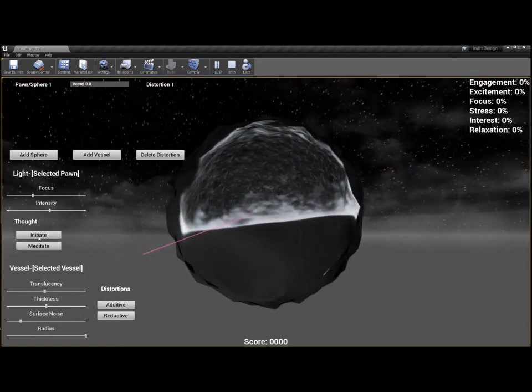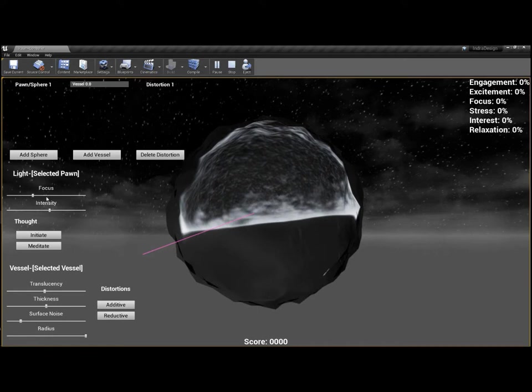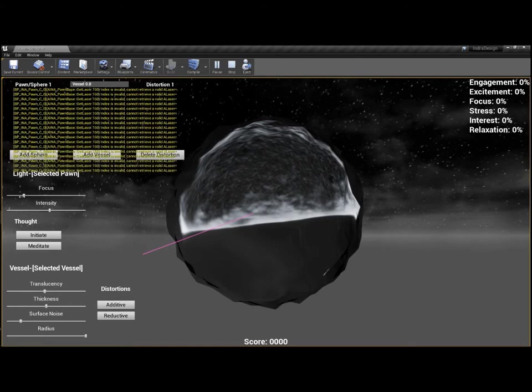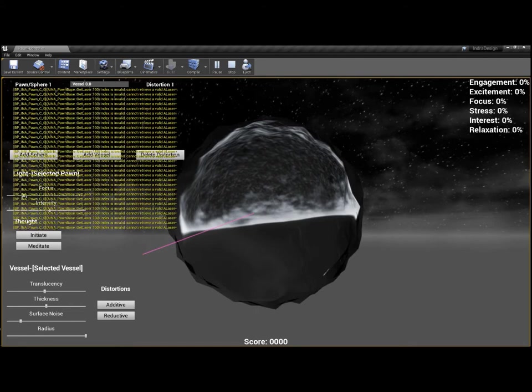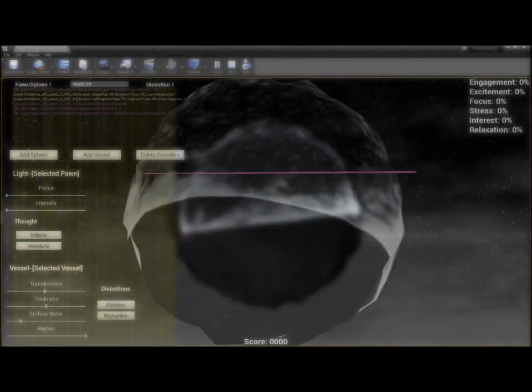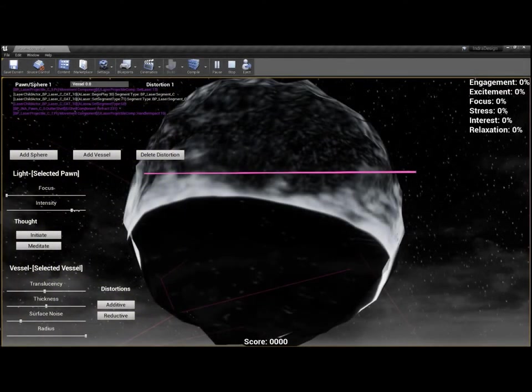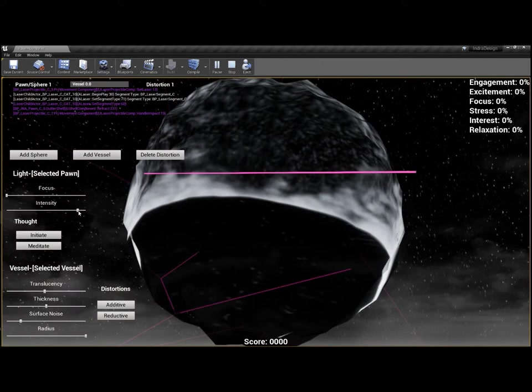This focus slider will show us how a thought, currently a pink laser beam, can look when more focused or diffuse, which is how well or little a thought has been thought through. Intensity represents how emotionally intense a thought is.